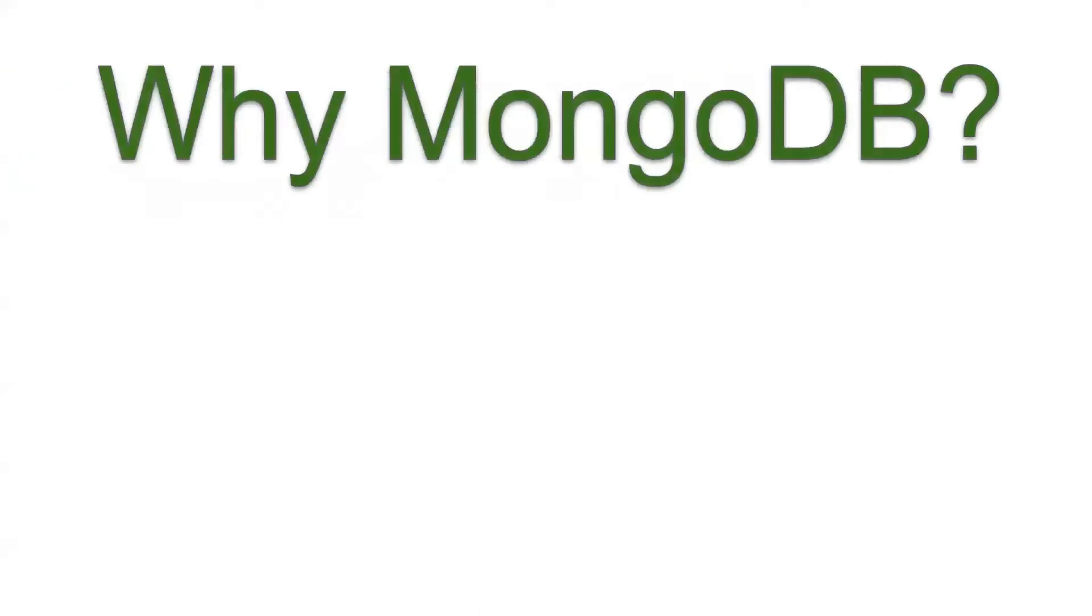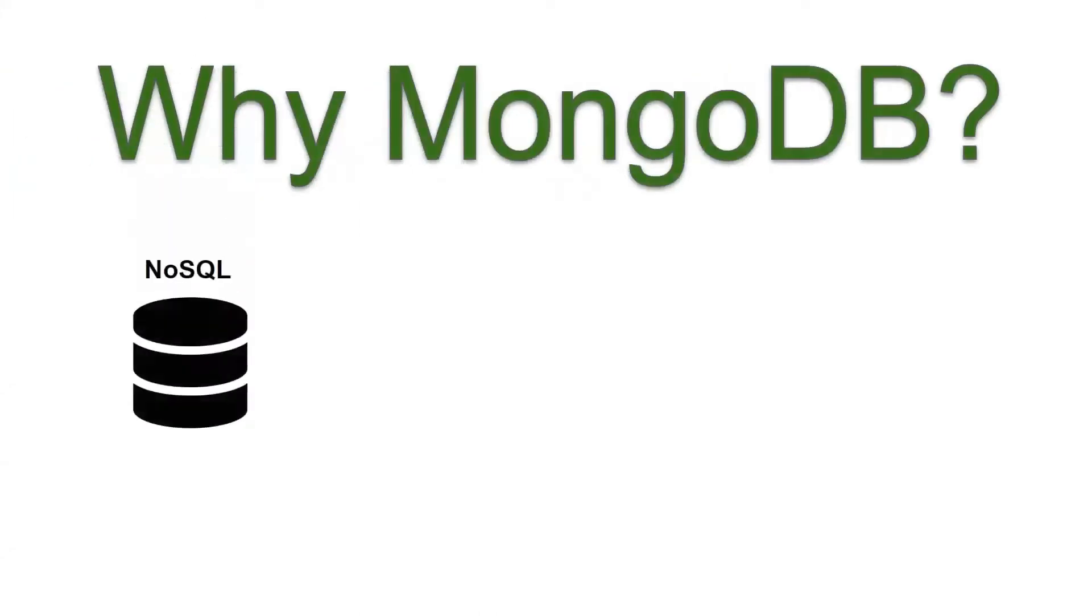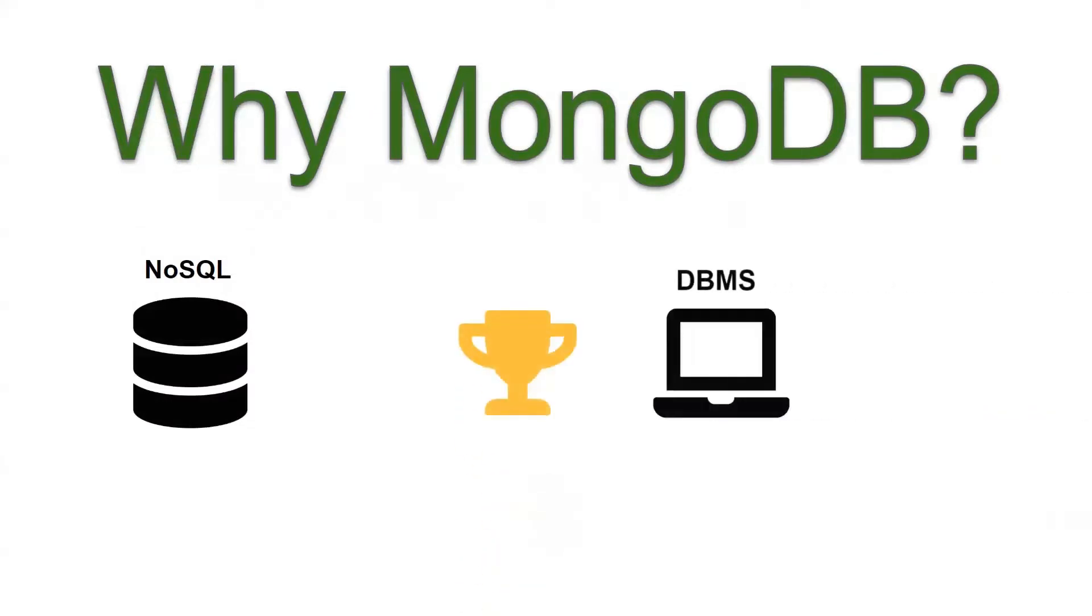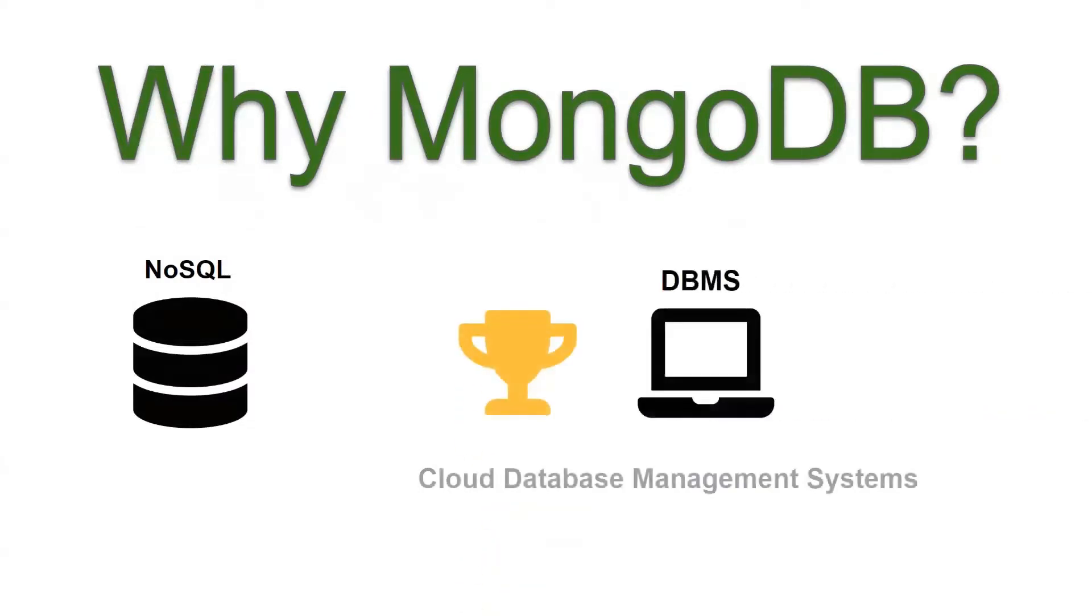First of all, why MongoDB? MongoDB is the world's most popular NoSQL database. It has been named a leader in DBMS Cloud Database Management Systems by Gartner in 2022.